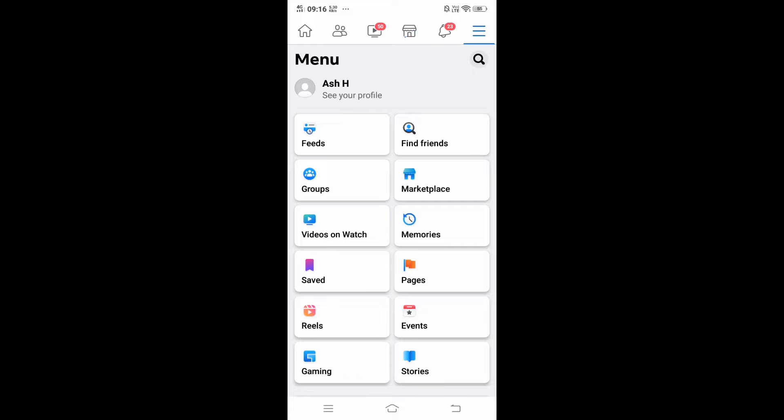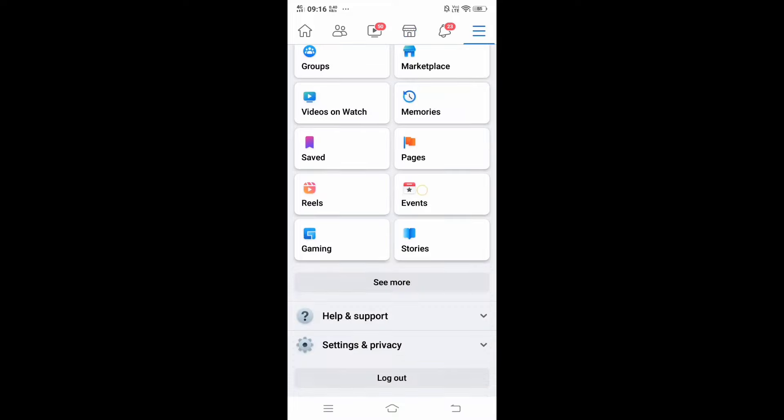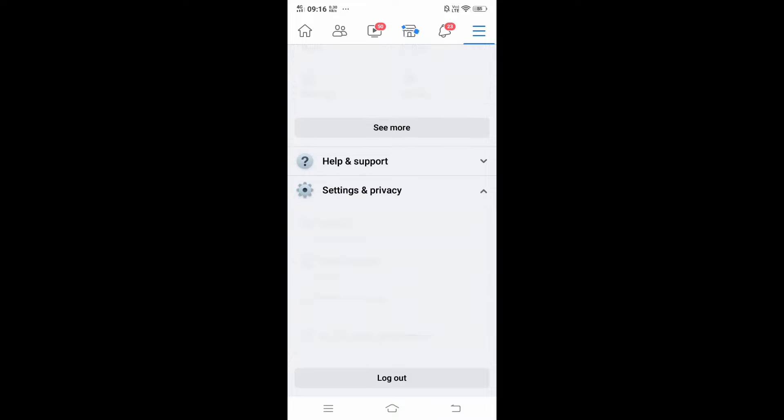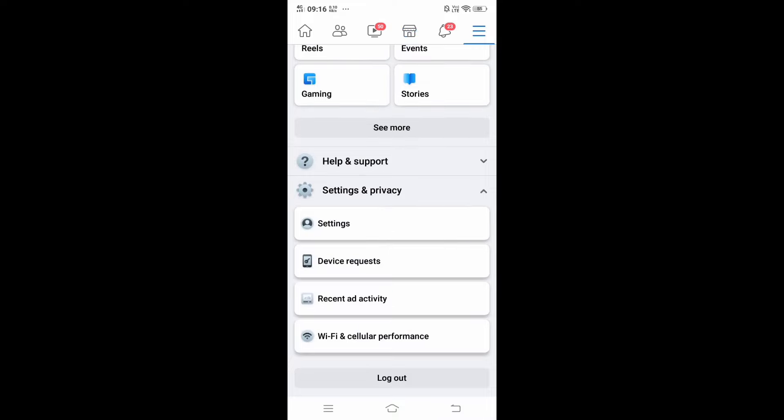Your feeds, pages, just scroll down and in the bottom you'll be having Settings and Privacy. Just click and expand it, and in the Settings and Privacy you will be having the option called Settings, just click that.